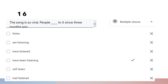Question sixteen: 'The song is so viral. People have been listening to it since three months ago.' In this sentence we find that an activity has started since three months ago and is still going on now, therefore we use present perfect continuous: 'people have been listening to it since three months ago.'